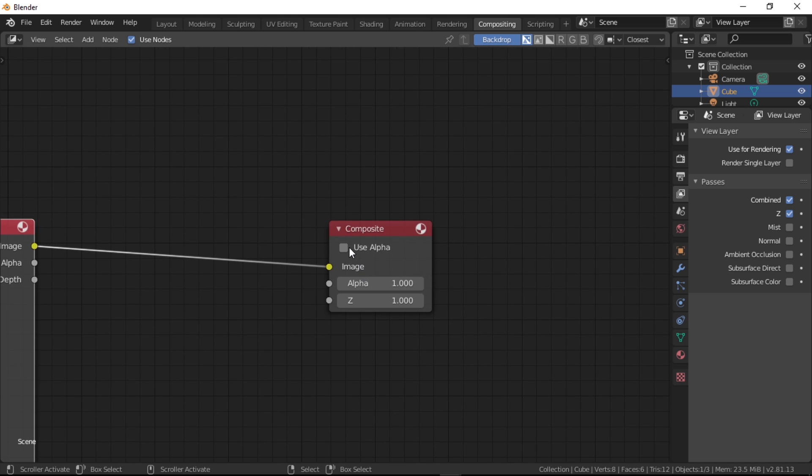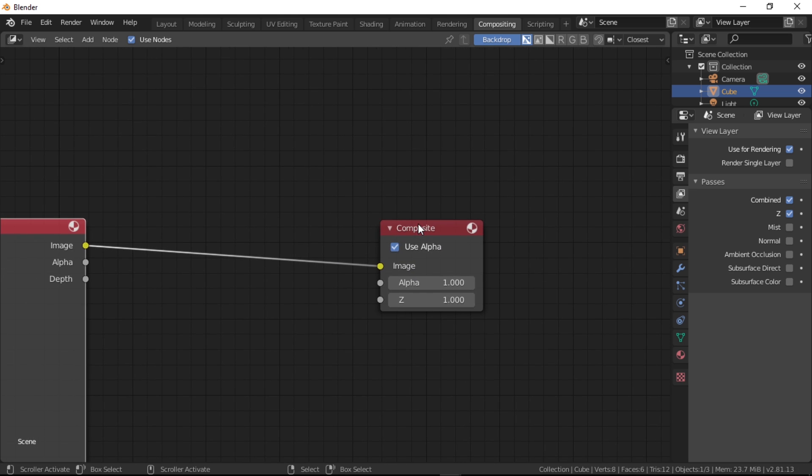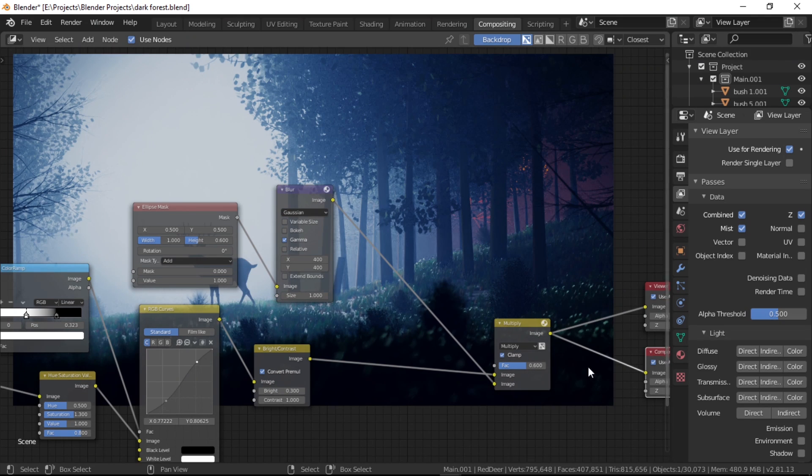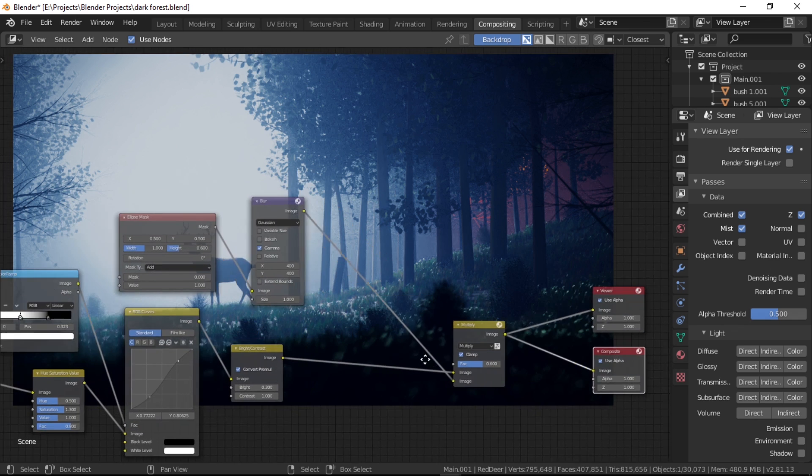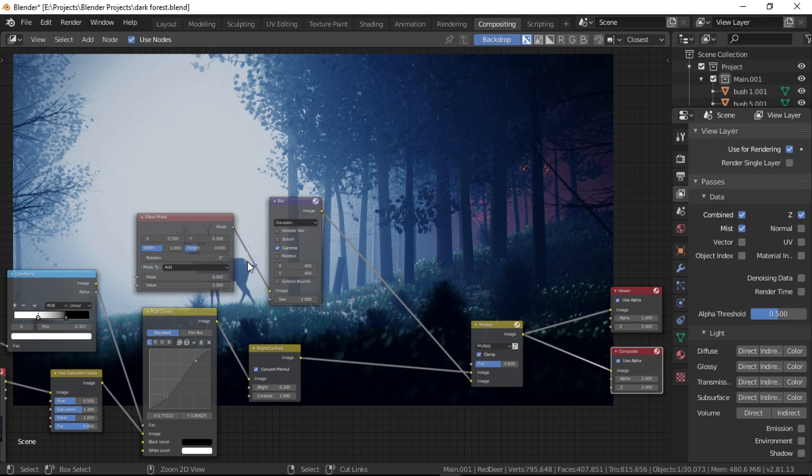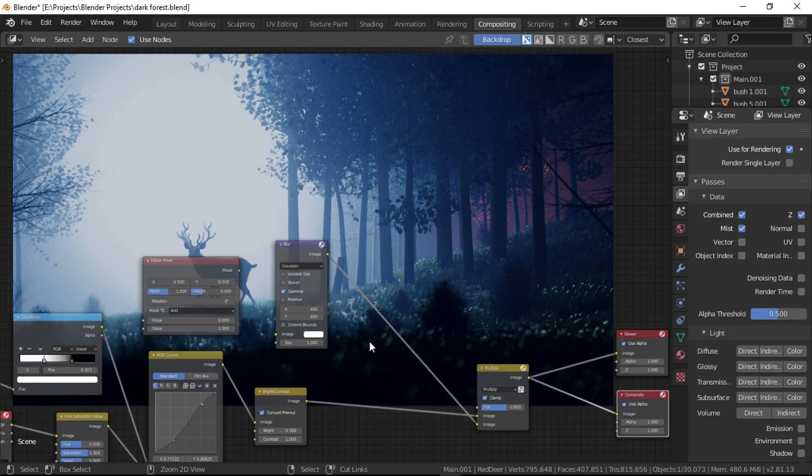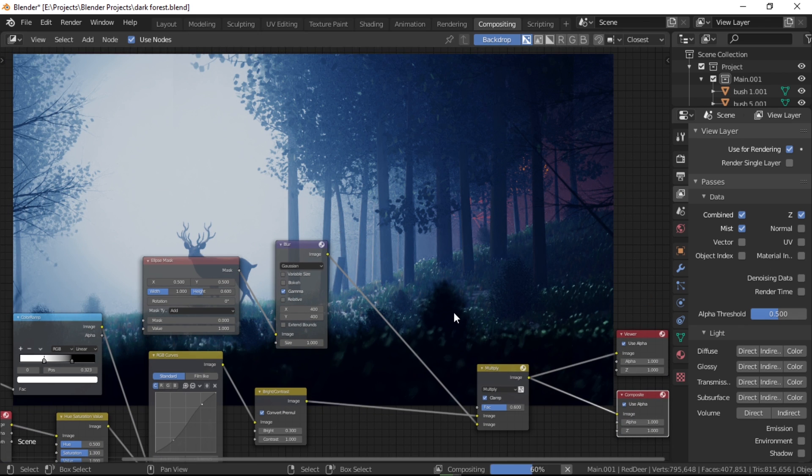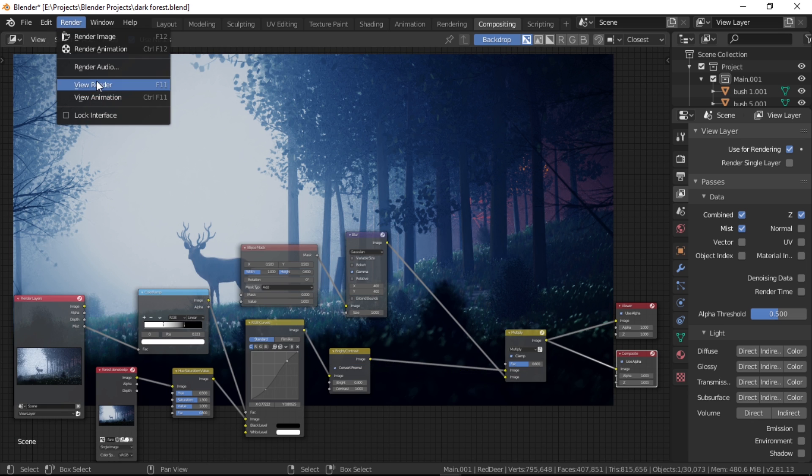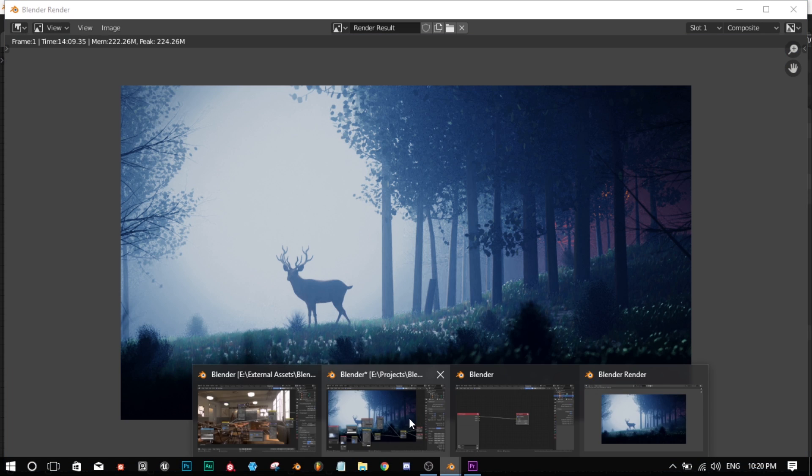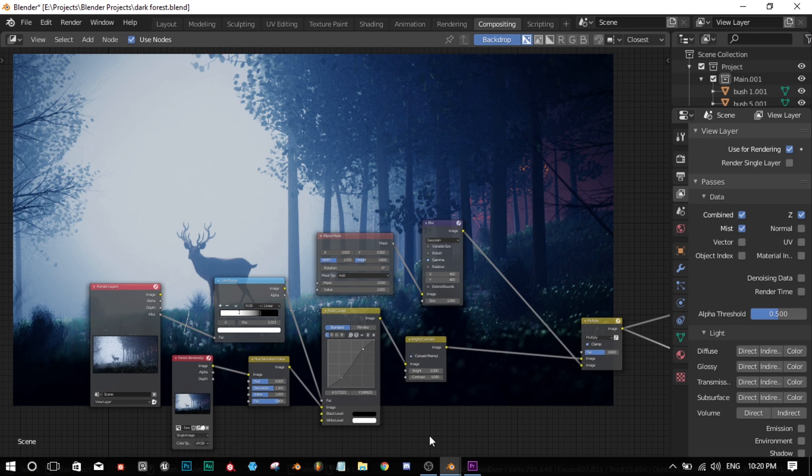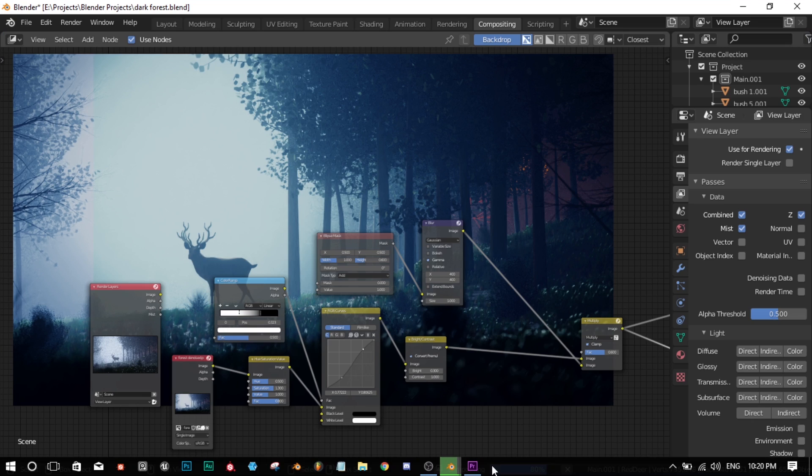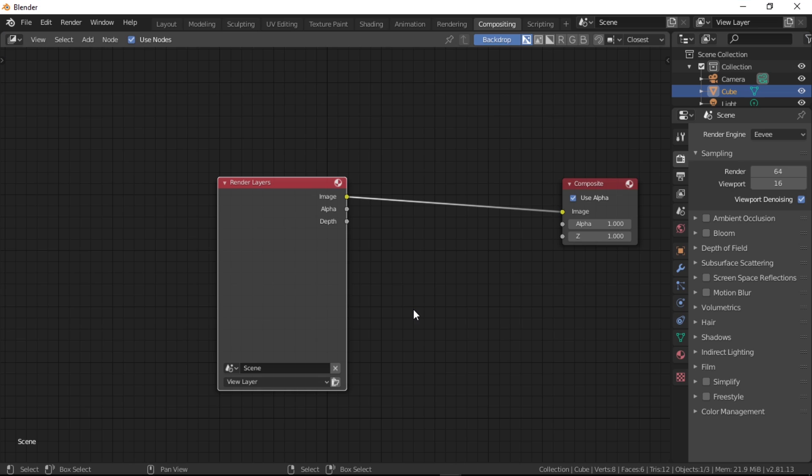Then we have the composite node, which is the final output of the whole compositor node map. It updates automatically after every render or after every new node you put in. So if you've made some changes in your scene and you render again, you don't have to add the nodes again and run it—it will automatically run through them and give you the final output.